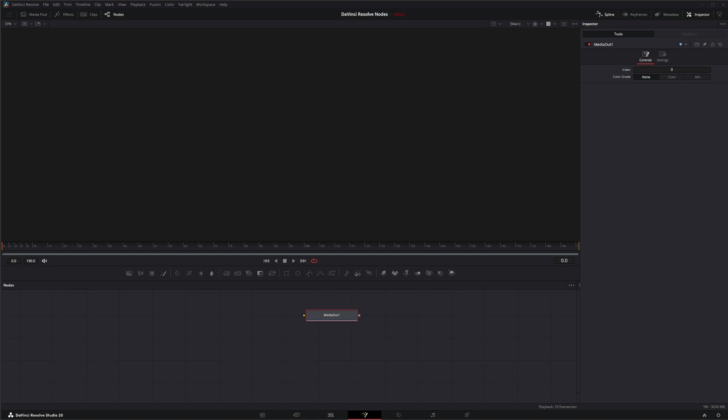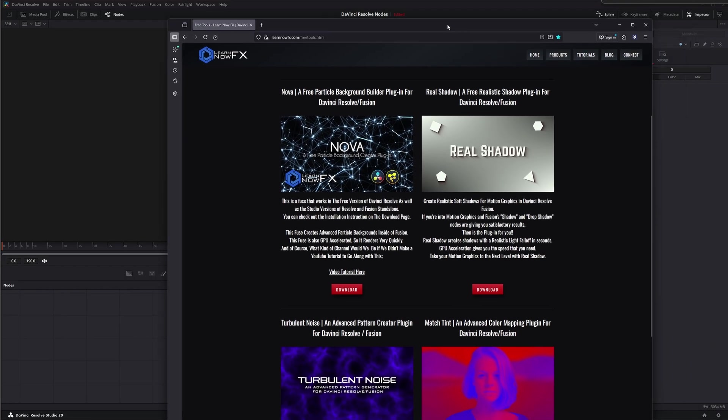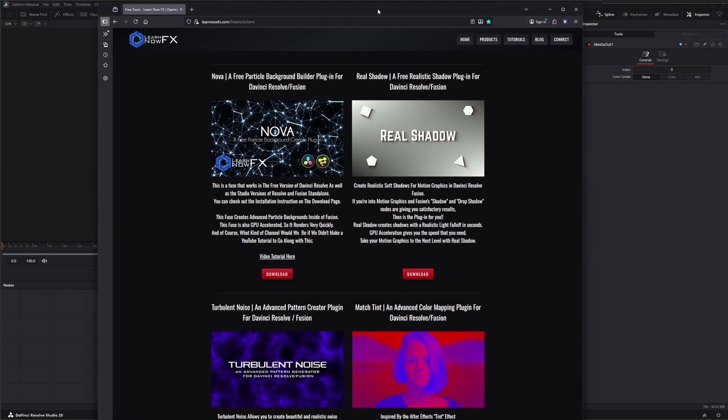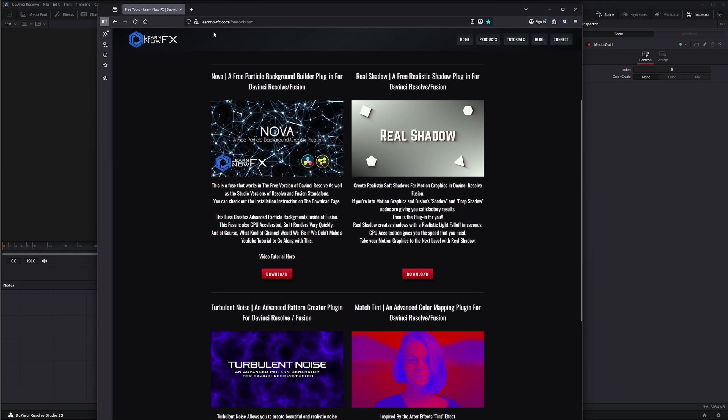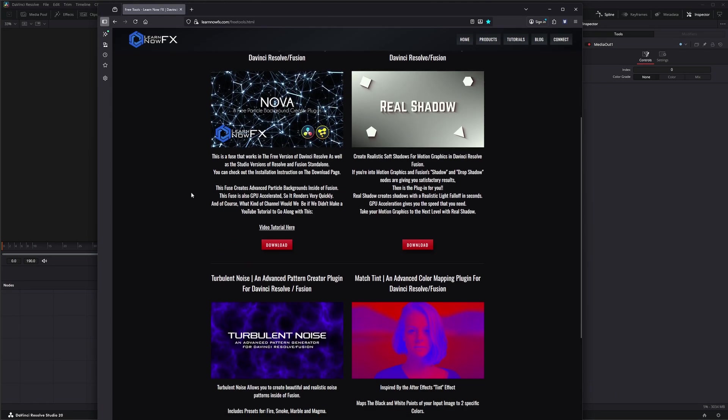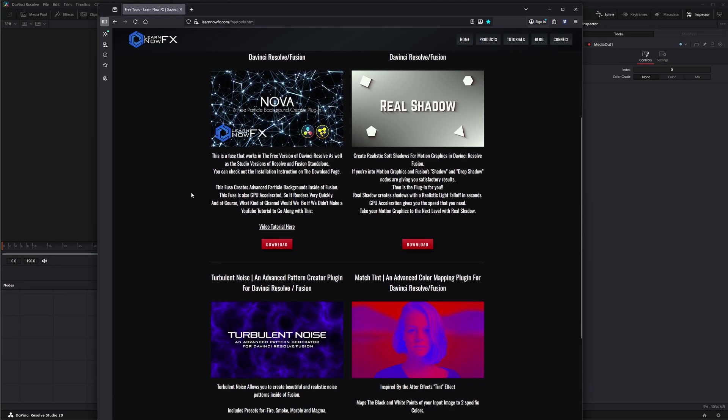If you've never worked with Fuses before, you can search anywhere on the internet for free Fuses and find plenty of them. For example, the one I'll be using today - and I'm not going over this actual fuse, just about Fuses in general - I got from learnnowfx.com under their free tool section. This is a fuse called Nova.